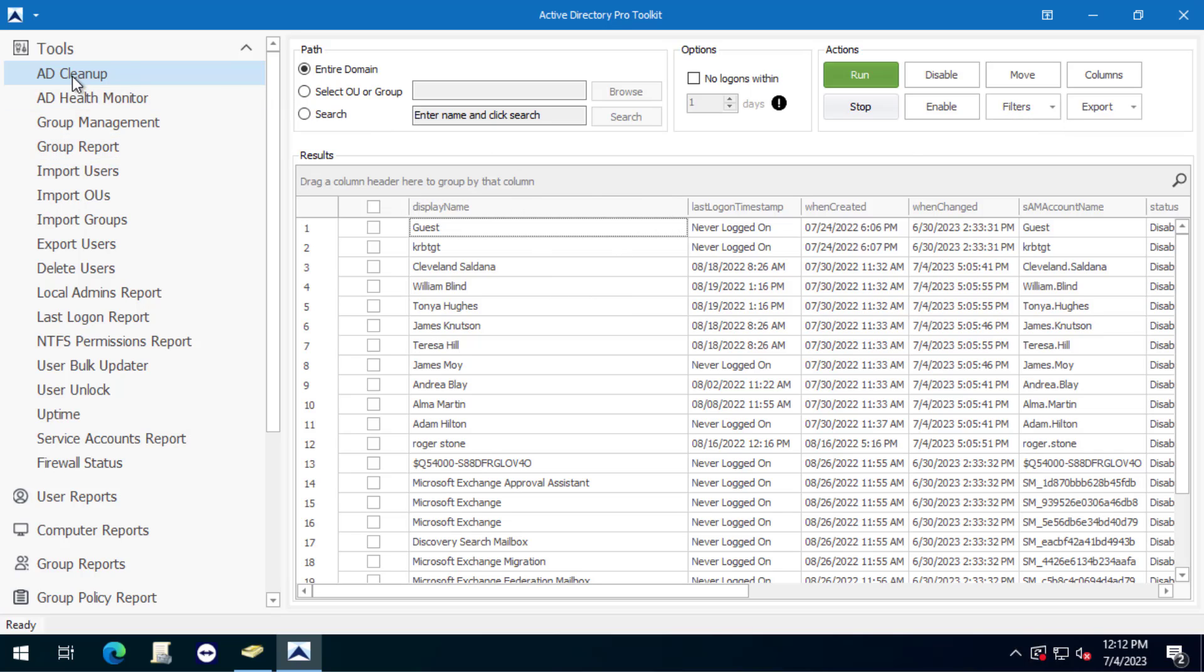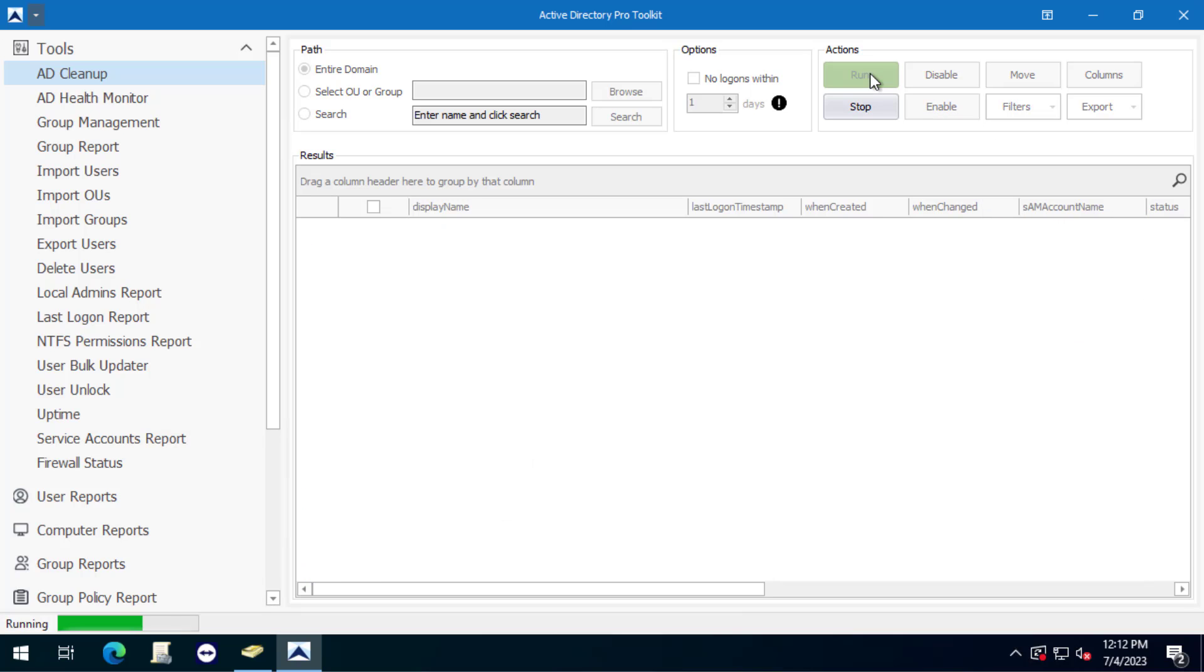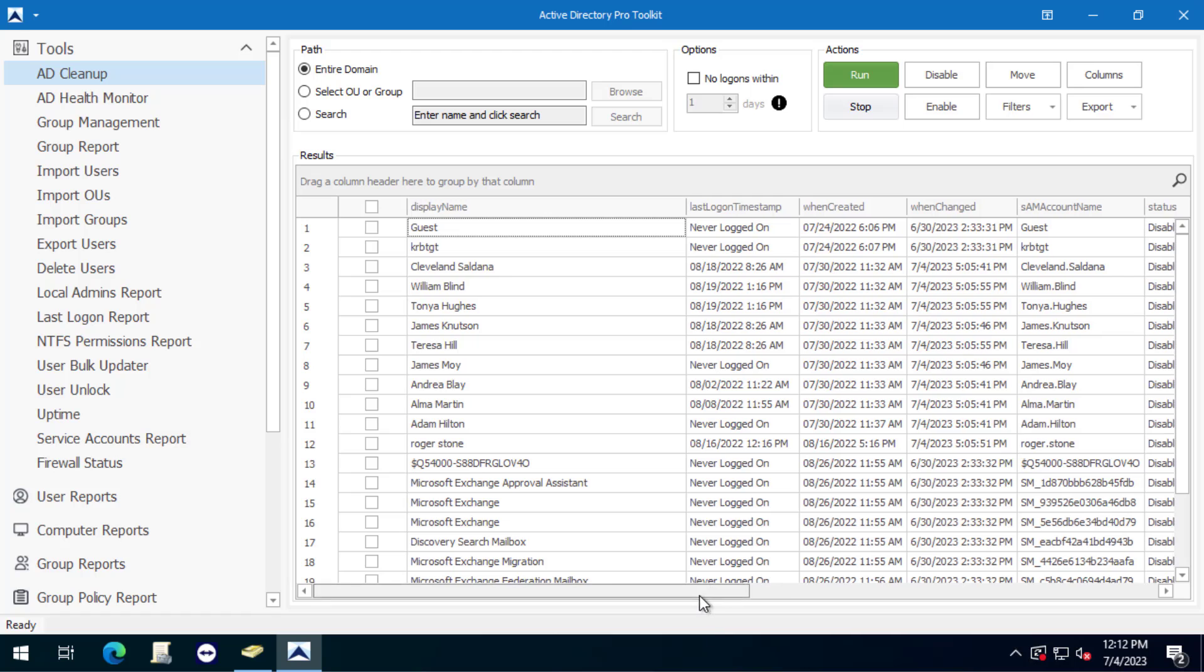You can come into the AD cleanup tool, go to filters, show disabled users, click run and it'll go out there and pull back all your disabled accounts.